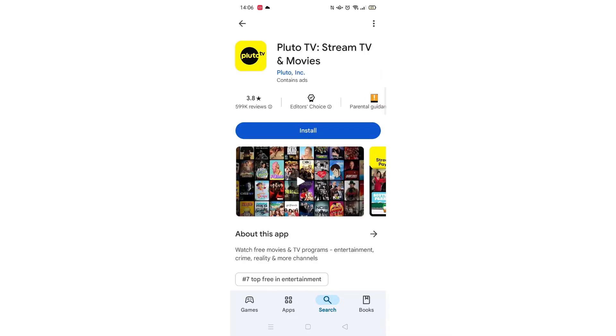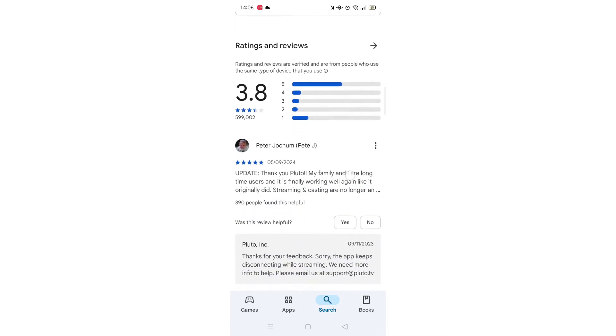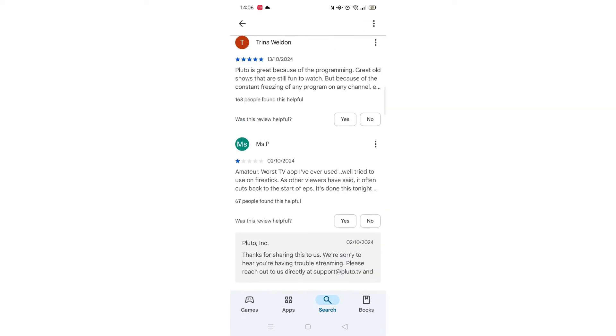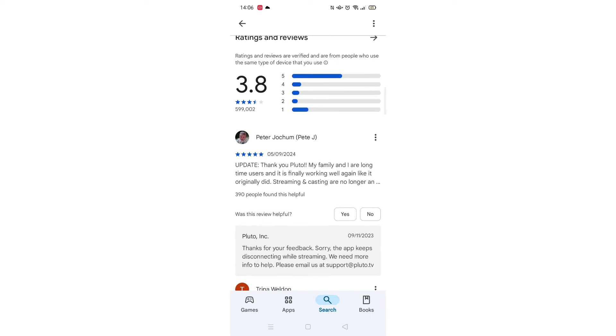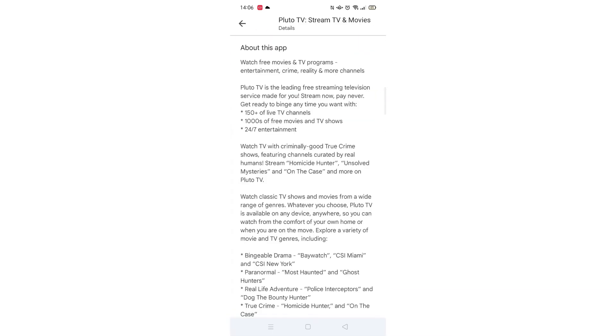From the search results, click on the Pluto TV app to open up the app's page. From here, you can scroll down to see info about the app, such as customer reviews and ratings.